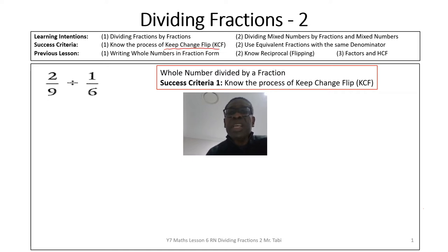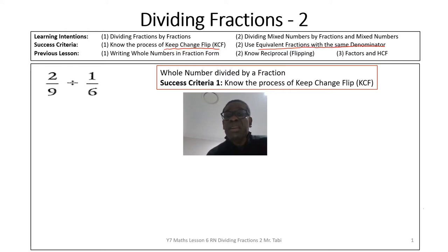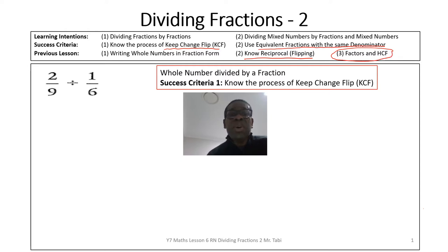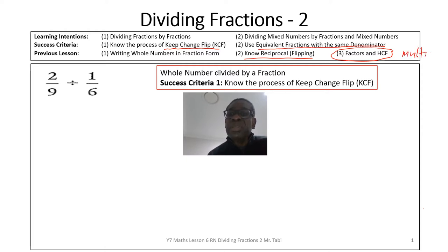We're also going to apply our knowledge of how to find a reciprocal — which is the flipping or the inverse. We'll also use factors and highest common factor to help us simplify when we multiply fractions, and we'll apply our knowledge of multiples to help us find the LCM.